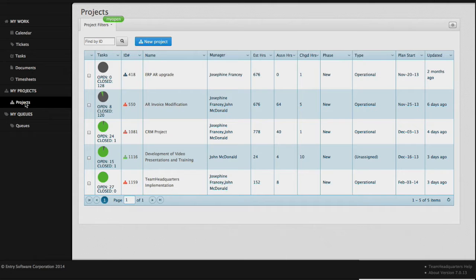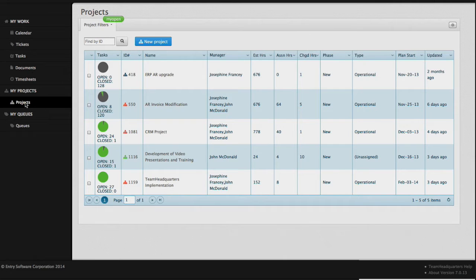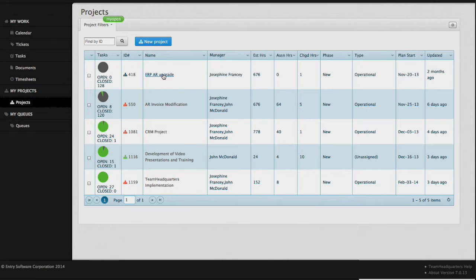The purpose of the project grid is to provide the user with a list of all the projects they are either managing or part of. Projects can be opened by clicking on the name or clicking on the ID.